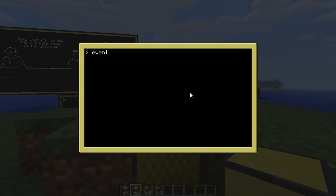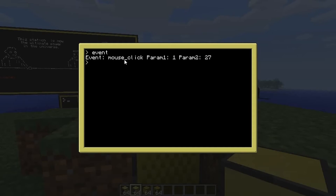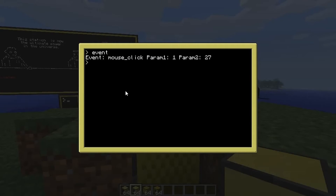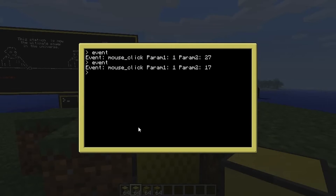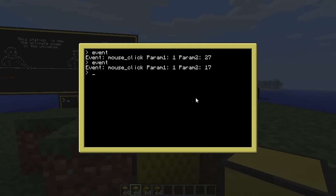There are other things that generate more parameters — one of which is clicking on the screen with your mouse. Bam, that's generated an event: 'mouse_click'. Parameter one is apparently 1, and the second is 27, which should be screen coordinates. Events are very powerful because the computer can sit there and wait for pretty much anything you want.